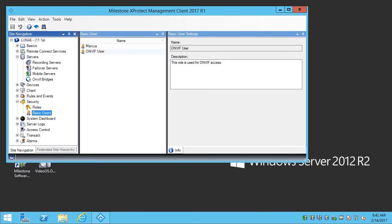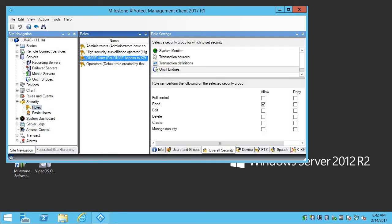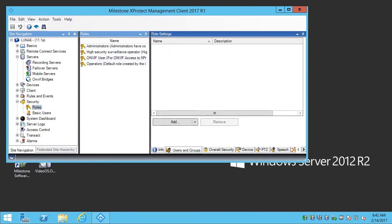With the ONVIF user created, let's go back and add this user to the ONVIF role. Click Roles, then click the Users & Groups tab, and click Add.